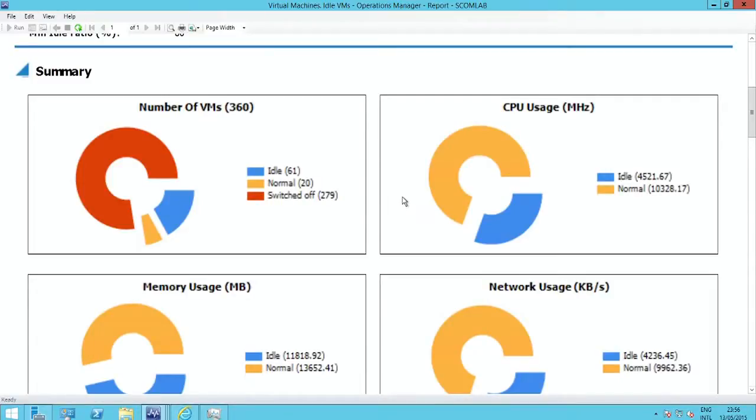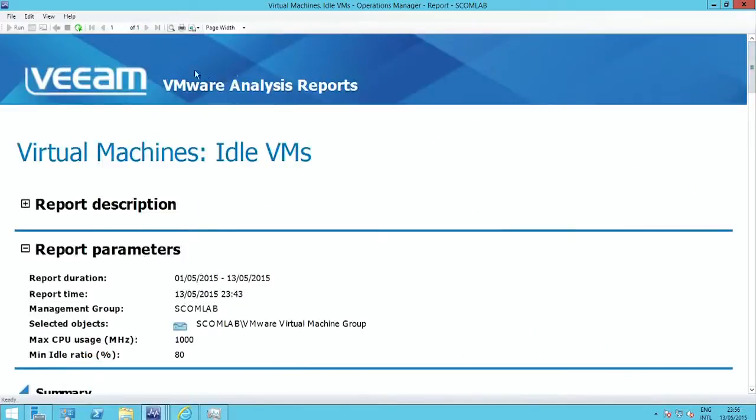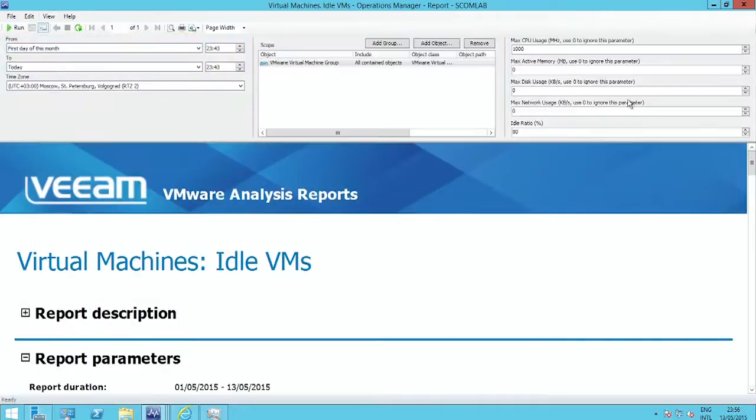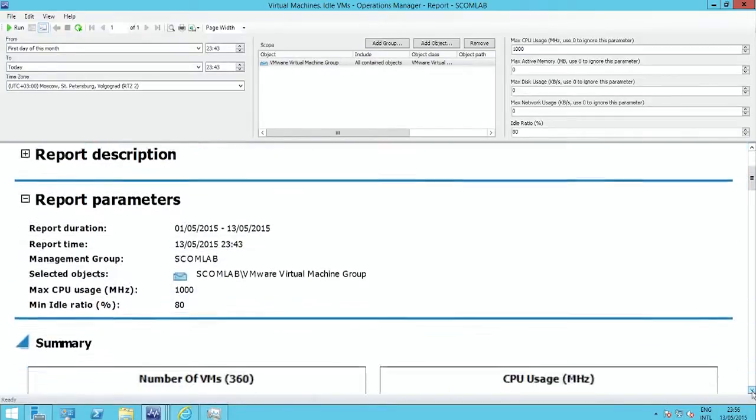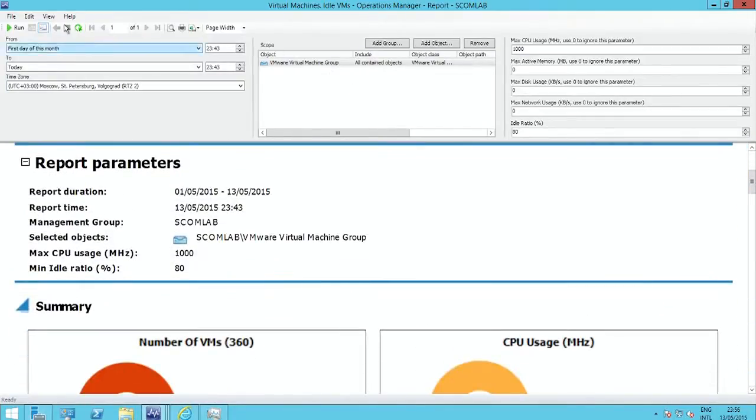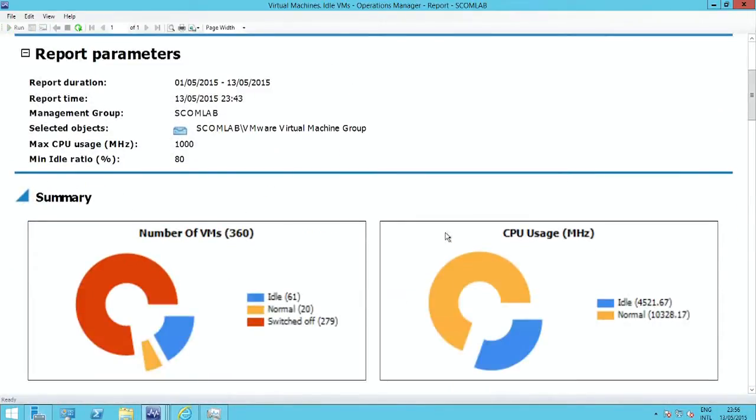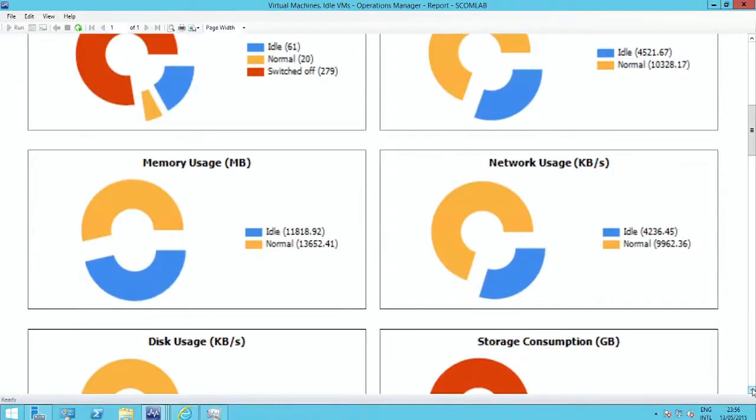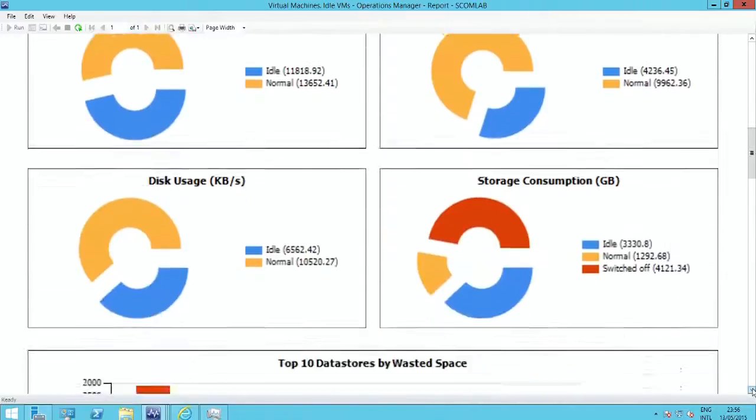And this idle VM report, you can set appropriate parameters. It's very customizable. But even out of box, again, our customers have found that they get instant value from this. They locate idle or switched off VMs. They understand how much of their memory, CPU, network, disk resources are being used by those idle VMs.